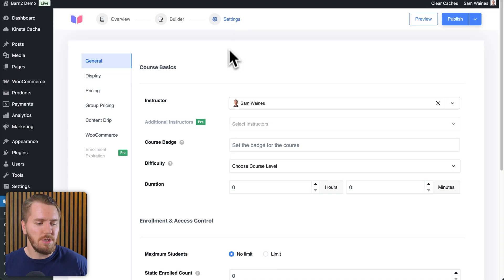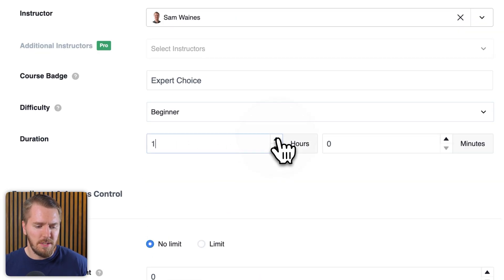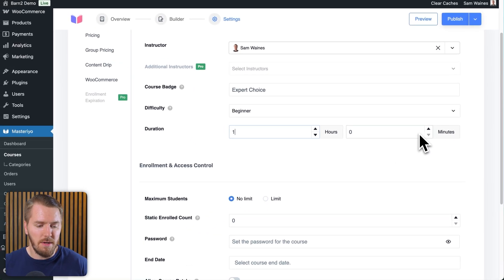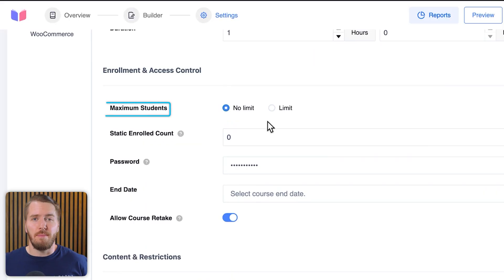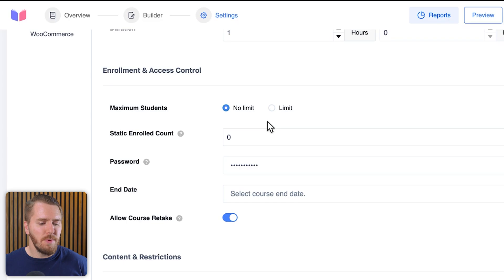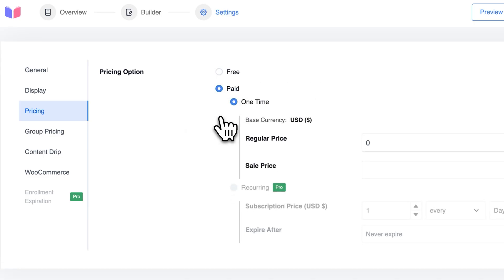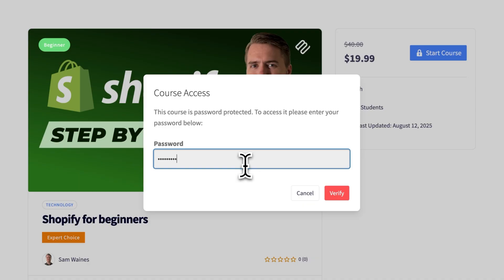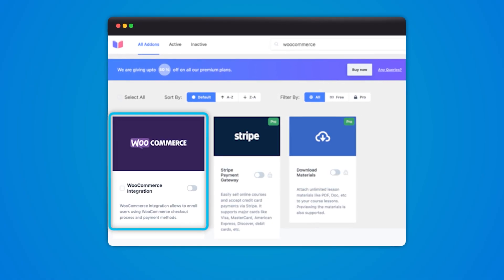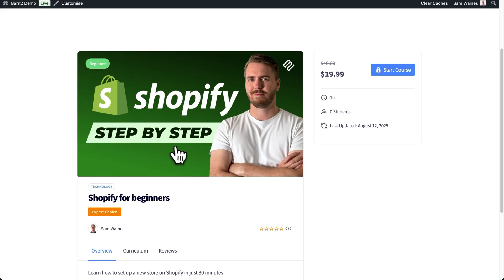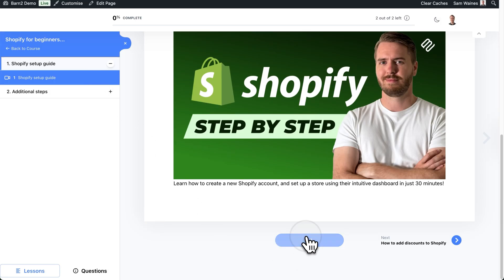Once you've added your course module pieces, you can go into the settings page. There are general settings where you can indicate course duration and set limits for the maximum number of students, how often students can take the course, and things like a password for enrollment. This is important if you're adding a price to the course — you can allow people to access it only once they've paid. Also notable: Mysterio comes with a free WooCommerce integration, so you can create a product out of your course and let people purchase it just like any other product.